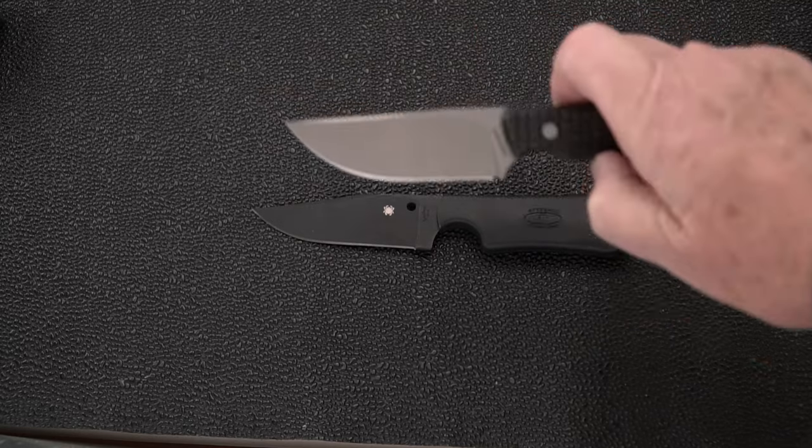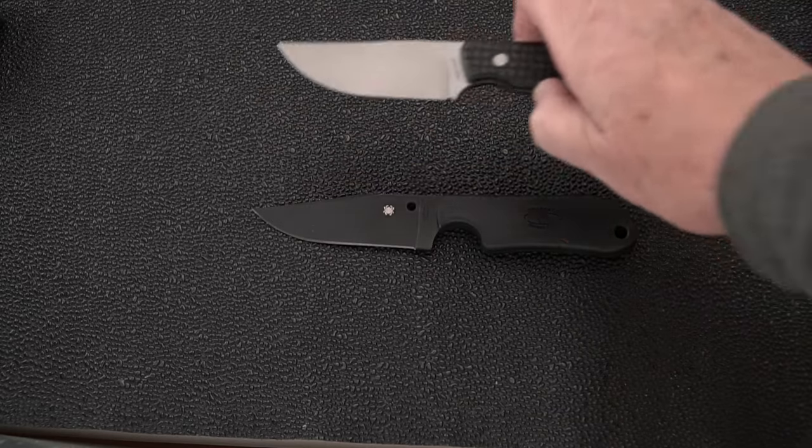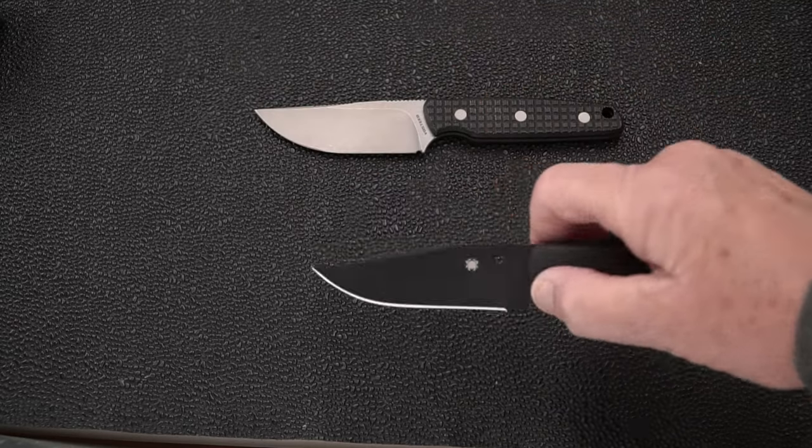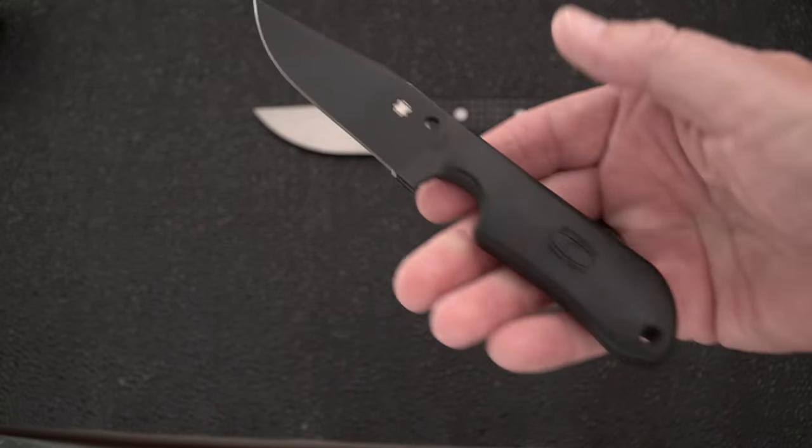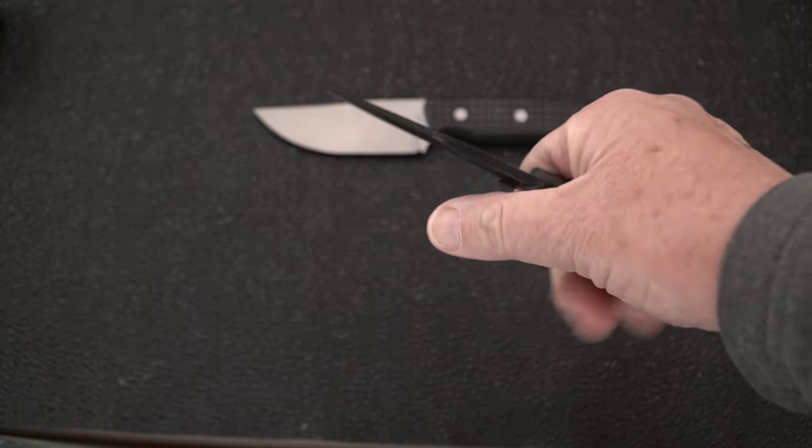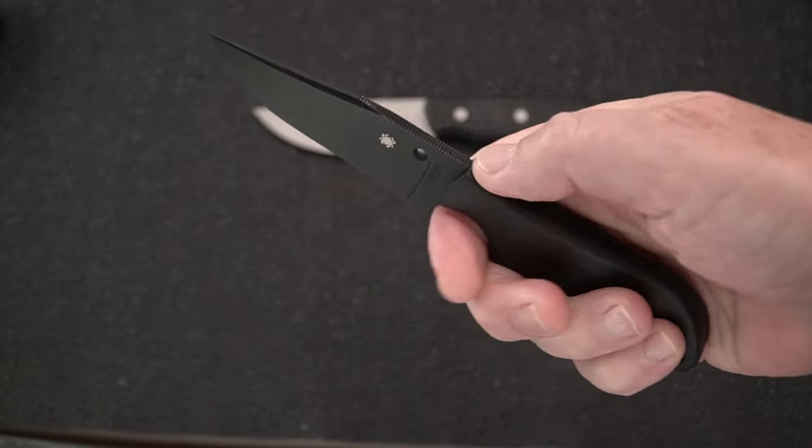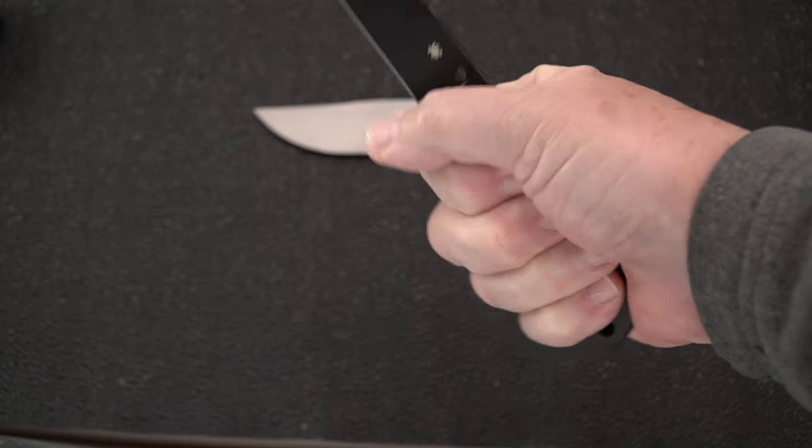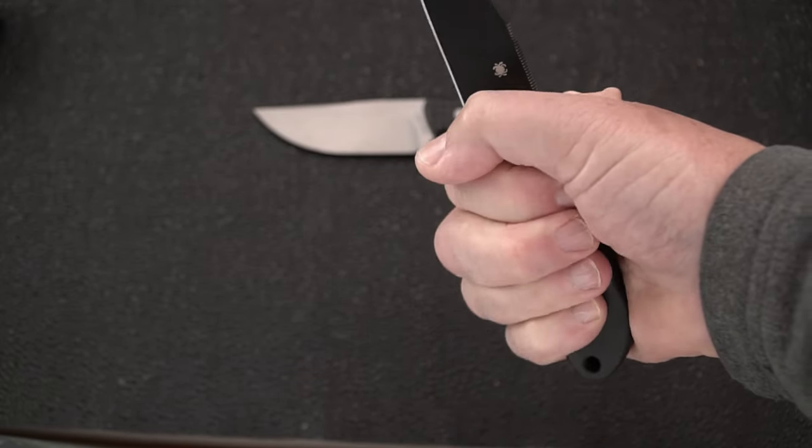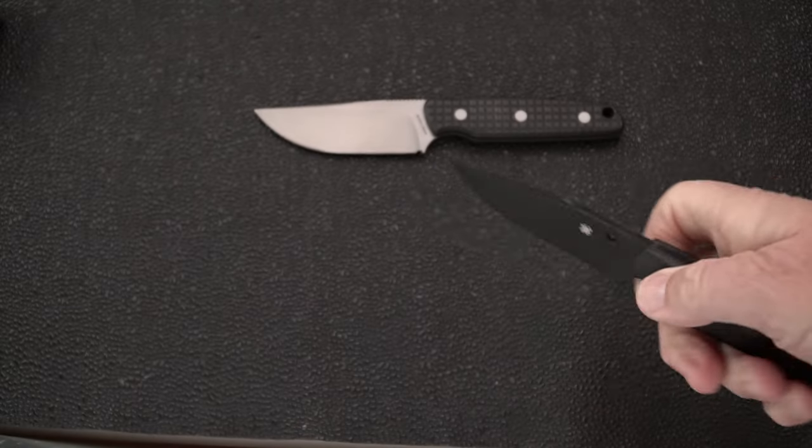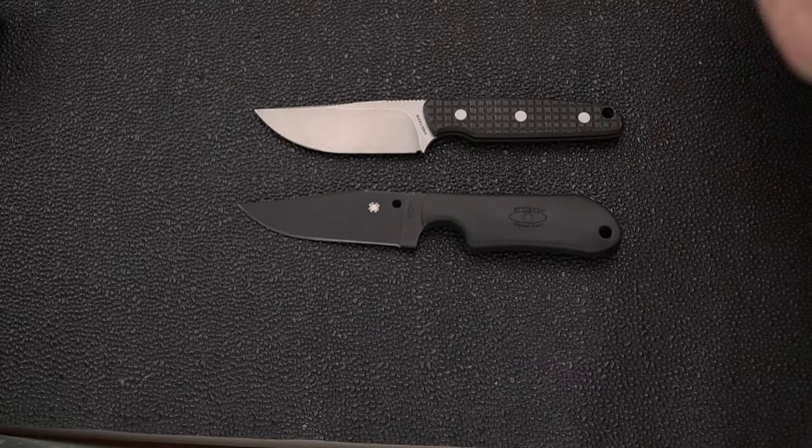Certainly this is a drop point, I wouldn't really call it a clip. This is more of a clip with a swedge and a very comfortable knife. Got some decent jimping on this one as well. Seems as though the handle, yeah, it's about the same, handle's about the same.